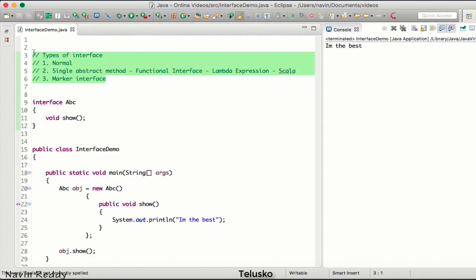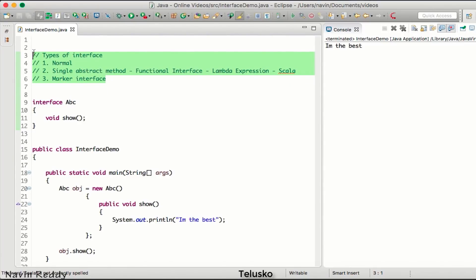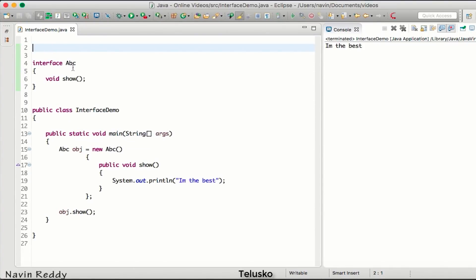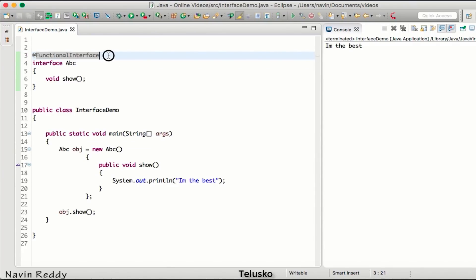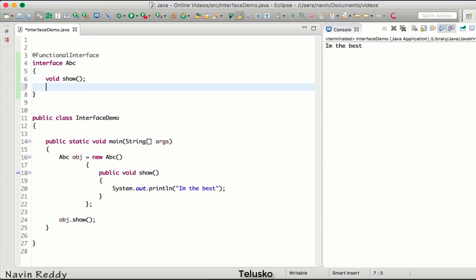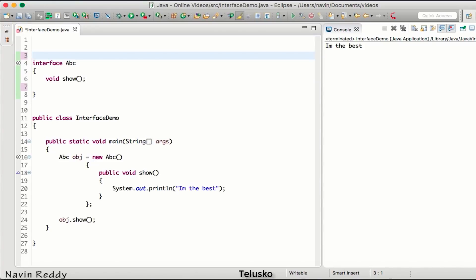To recap: we have three types of interfaces — normal, functional, and marker. Looking at this interface ABC which has just one method called 'show', this type of interface is called a functional interface. We can also use the @FunctionalInterface annotation on it. This is useful because if by mistake you add a second method, you'll get a compile error since a functional interface cannot have two methods. The annotation is not compulsory, but it's good practice.